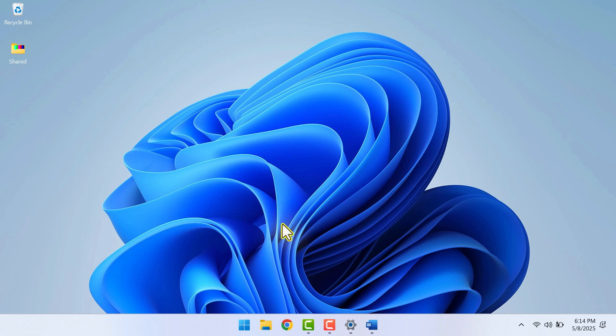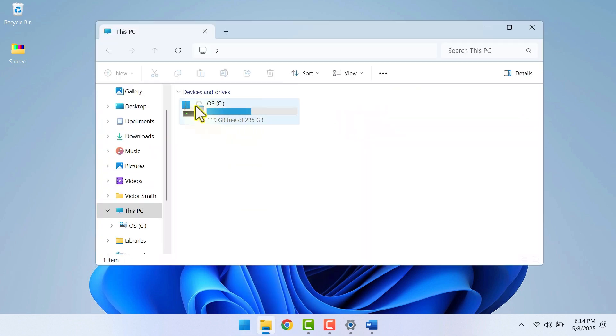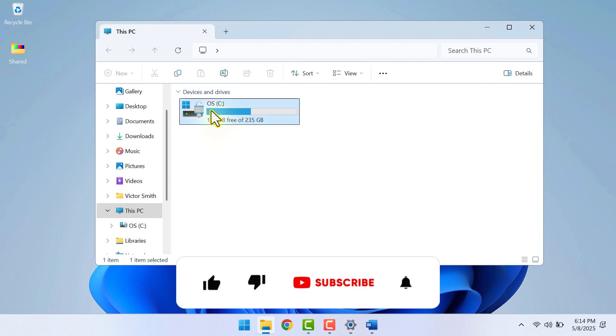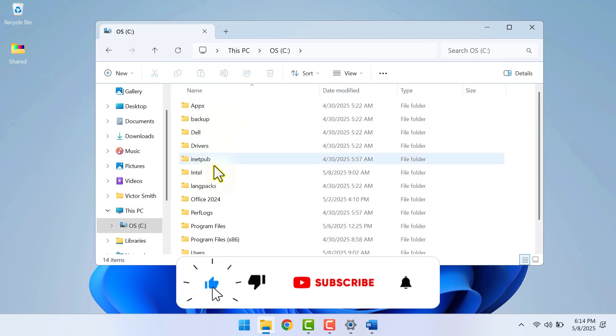This step is essential because an old license can interfere with your new license, creating a lot of frustration. For that, what we need to do is visit your C drive or the drive where you have installed your Microsoft Office, then go to the Program Files.